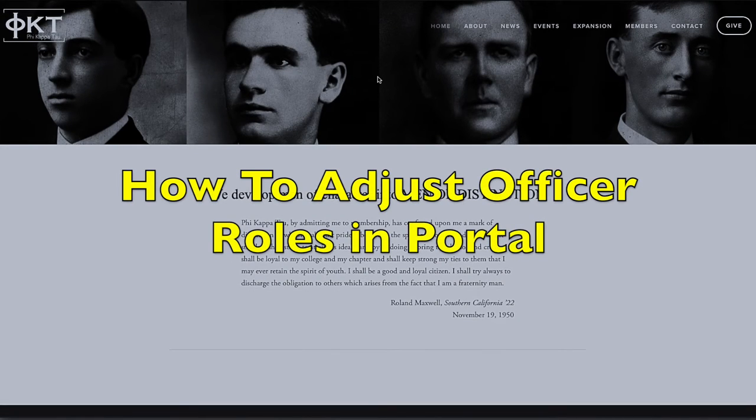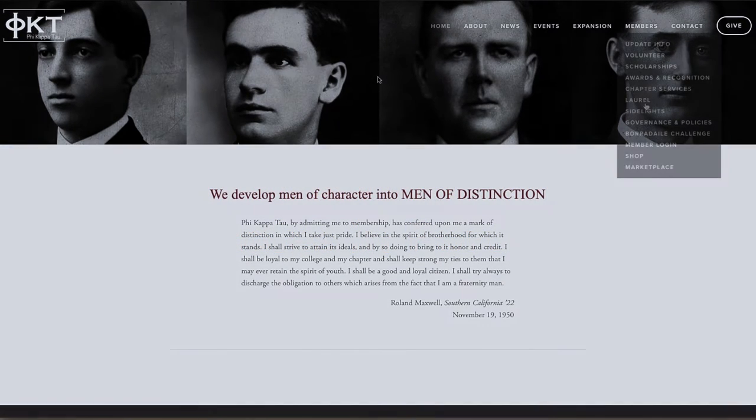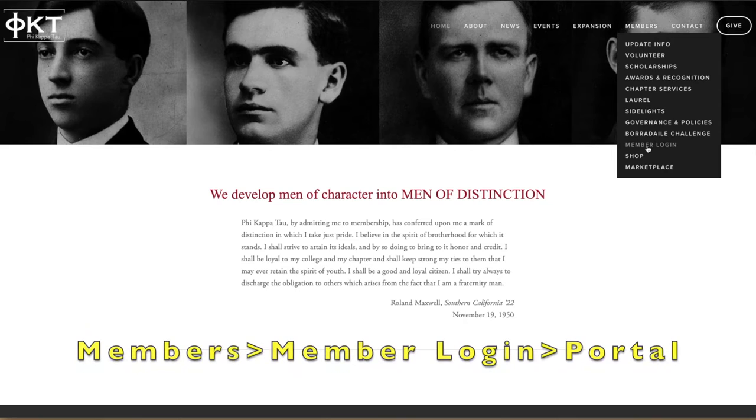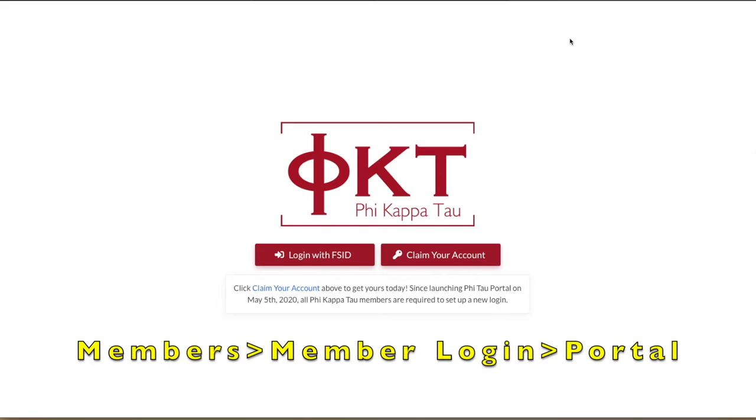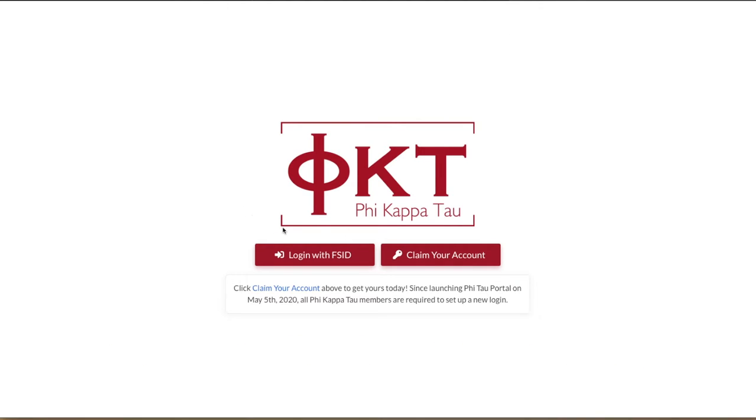How to Adjust Officer Roles in Portal. First, you'll want to log into the Phi Kappa Tau Portal. This process must be done by a member with administrative privileges.